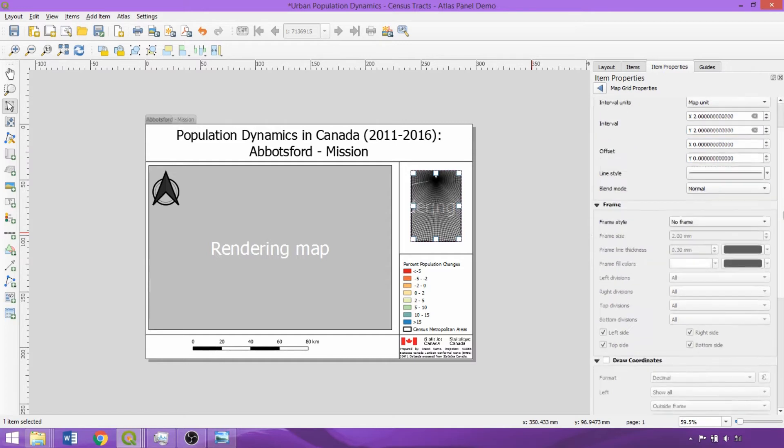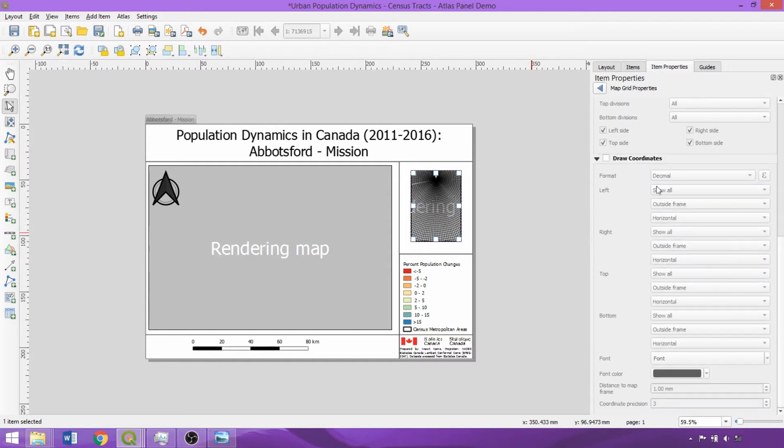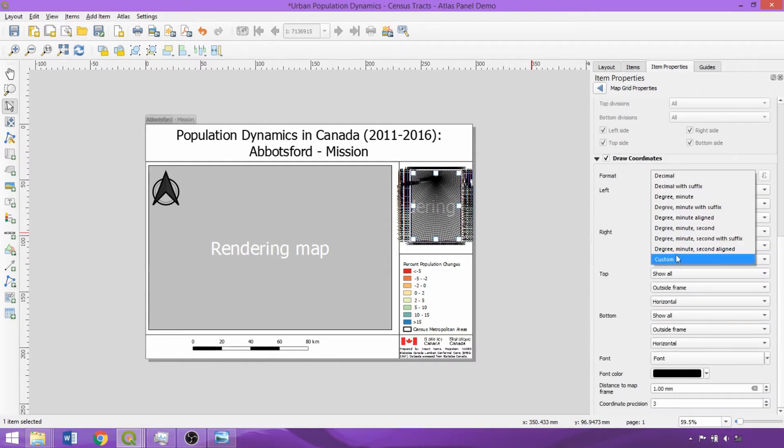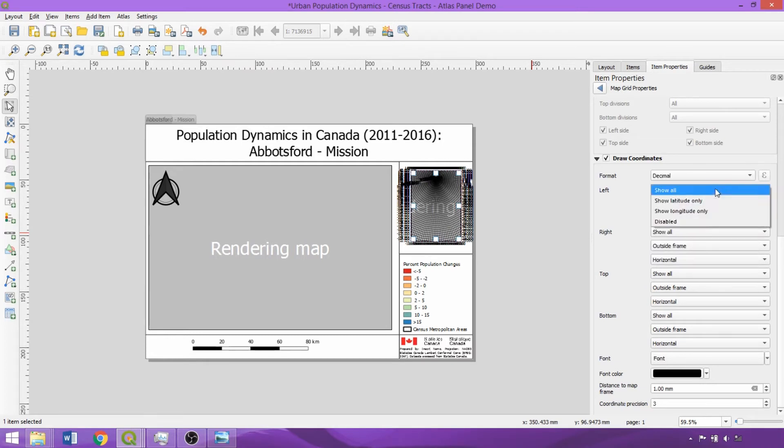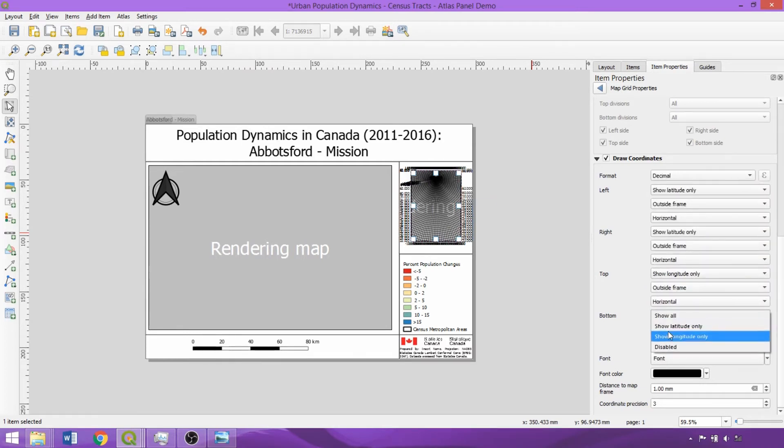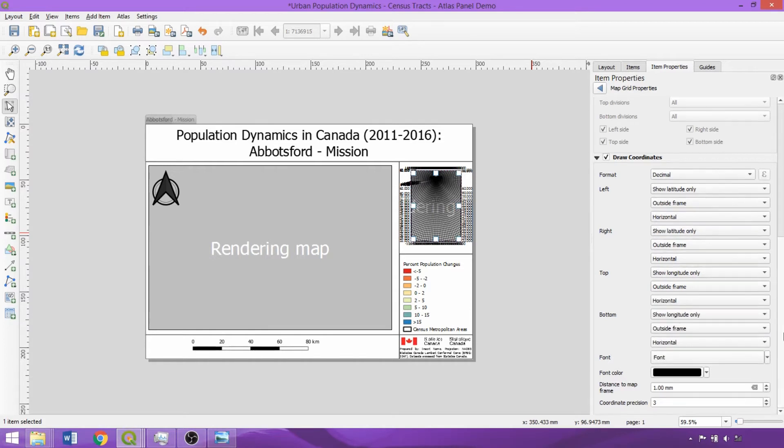Check the Draw Coordinates button. The format of the coordinates can then be selected in the dropdown. We'll specify to show latitude only for the right and left parameters and longitude only for the bottom and top. At the bottom of the panel, we'll change the precision for the grid units to 1.